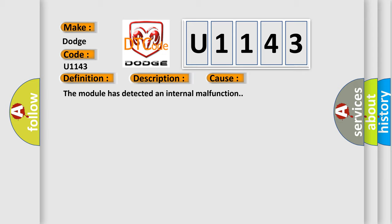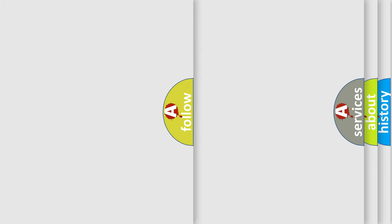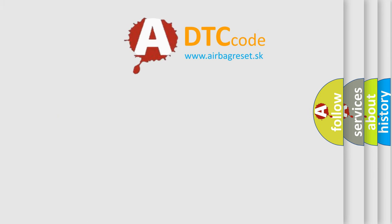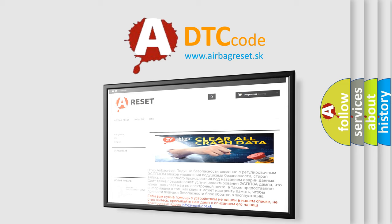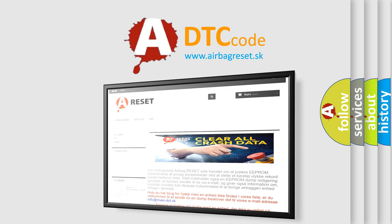The Airbag Reset website aims to provide information in 52 languages. Thank you for your attention and stay tuned for the next video.